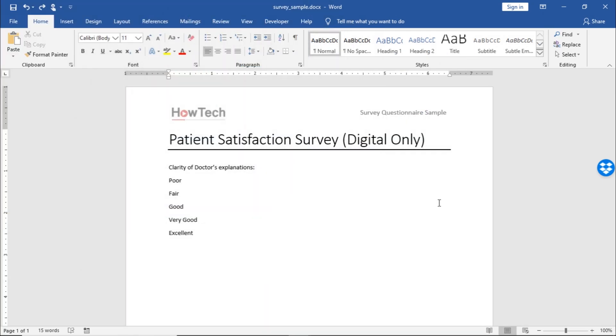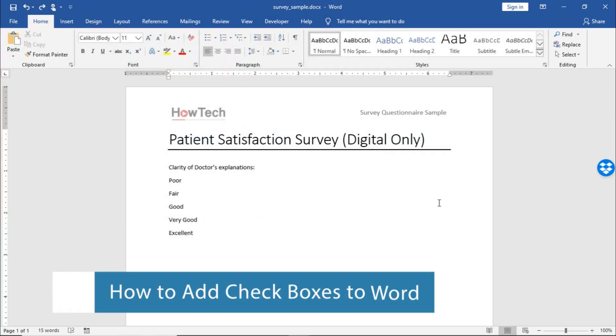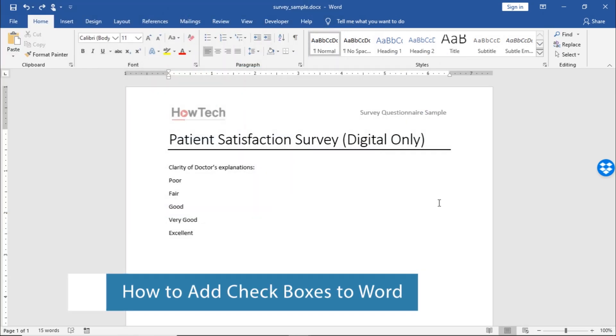Hi, and welcome to HowTech Tutorials. In this video, we will show you how to add checkboxes in Word.